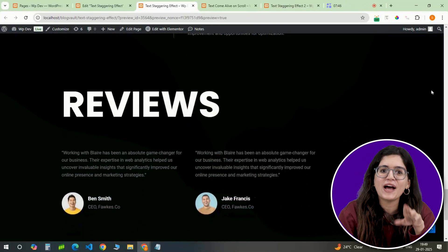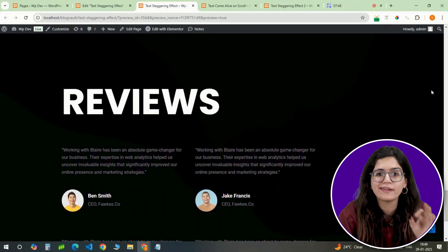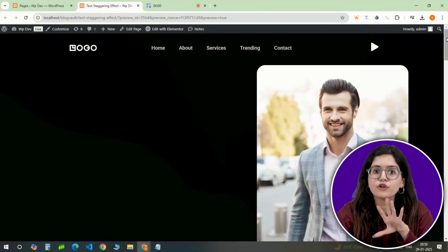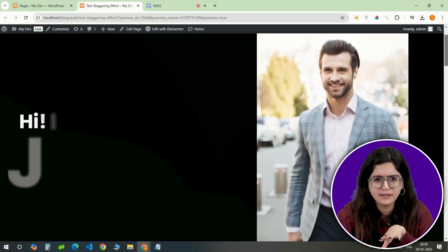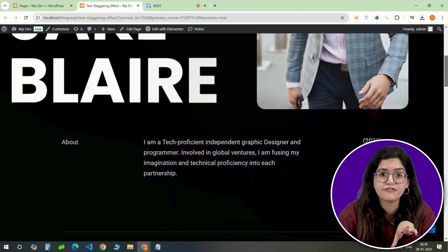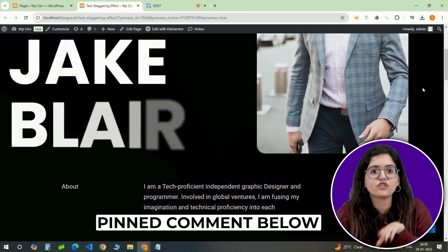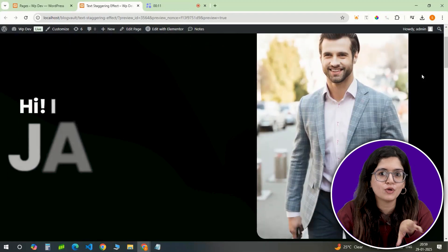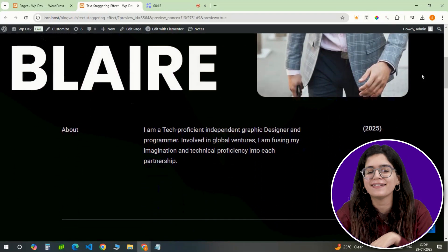And that's it! You now have a stunning animated text effect in Elementor without any extra plugins. If you wish to go with the fade-in effect instead, you can do that as well. We're making it super easy by leaving all the code and the JSON file in the pinned comment below — just copy and paste them to add these text effects to your site in no time. Click here if you want to 3x your site speed in just one minute.